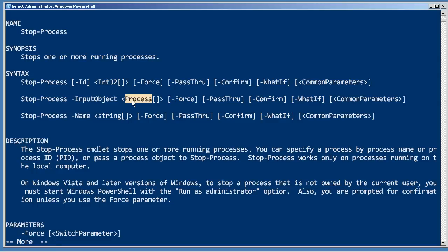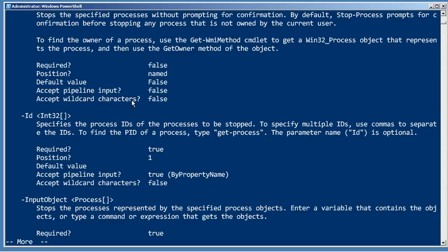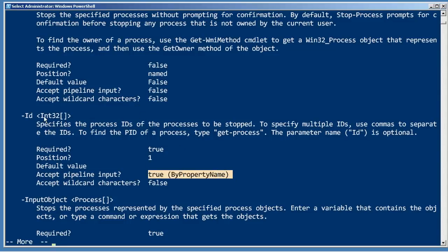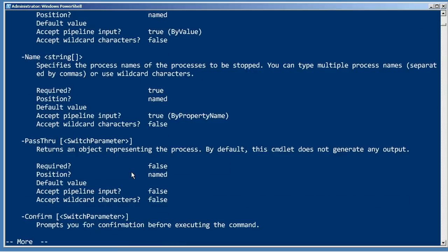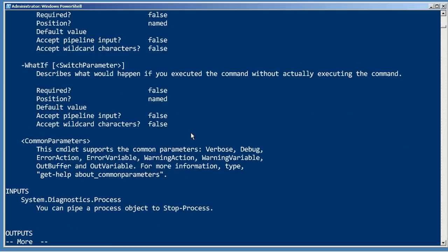And that's when PowerShell shifts to plan B, which is pipeline binding by property name. So let's go and see which parameters support that. Here's one, id, and that takes an integer. And name is also accepting pipeline input by property name. And it looks like that's it. So we've got two parameters capable of accepting pipeline input by property name, id and name.